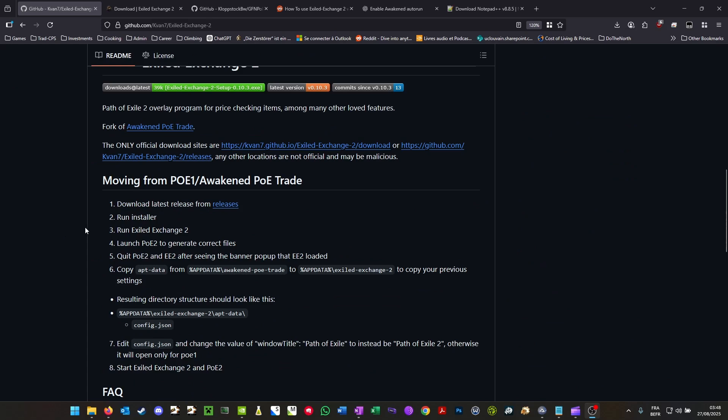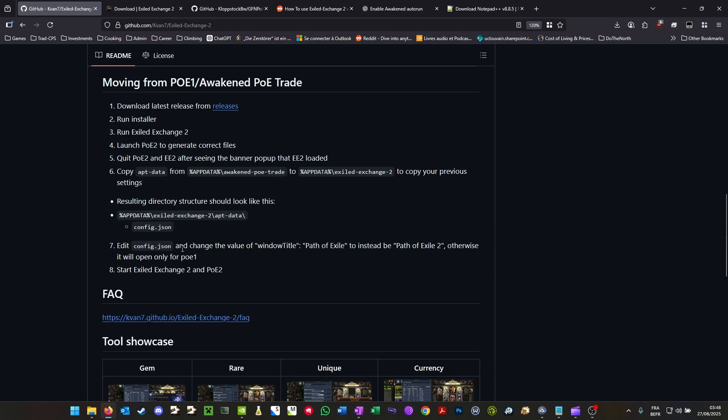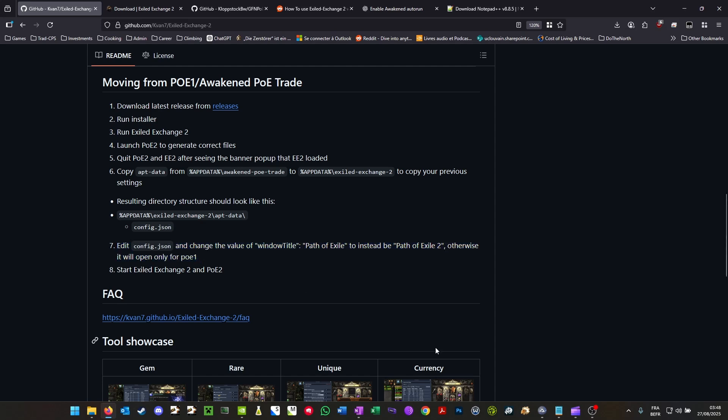Make sure to follow these instructions properly. So that means launching PoE2, running the program and then closing again. That way it can generate the proper files. You can skip step 6 if you just use default settings, but make sure to follow step 7 correctly. I can show you how that's done.